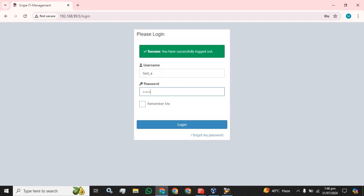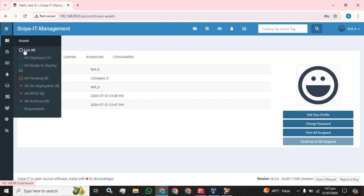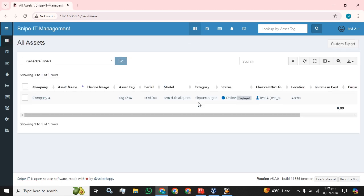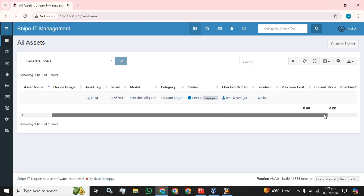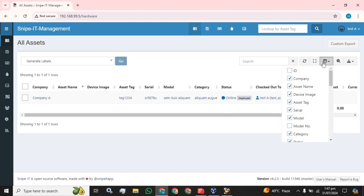The assets which are in Company A will be visible to our first user. As I've guided you, this is the tag number tag 1234, and it is online, and whatever information you require, you can attach these fields in this view.